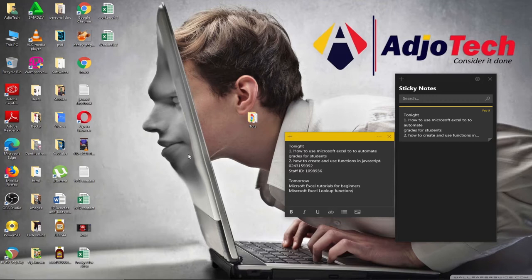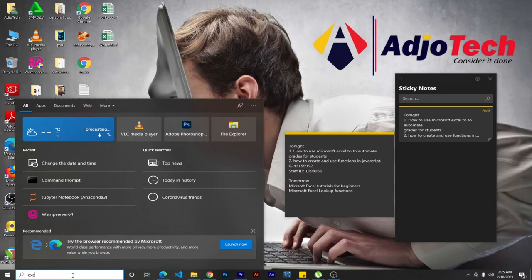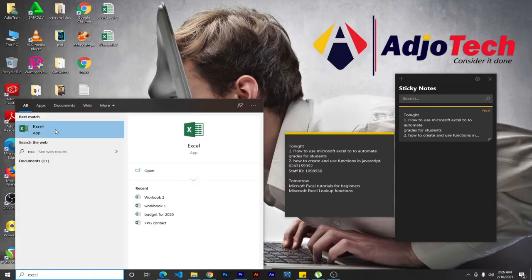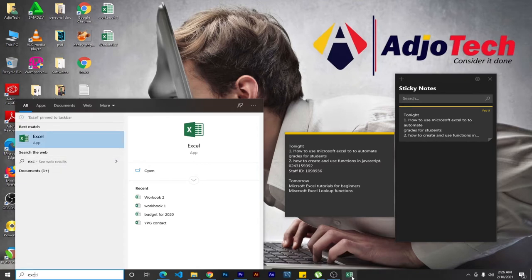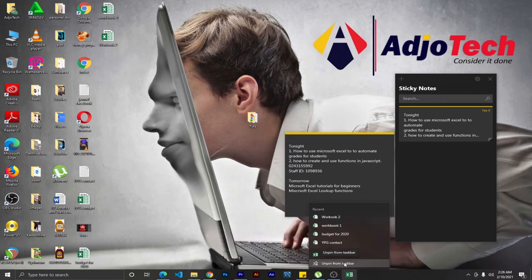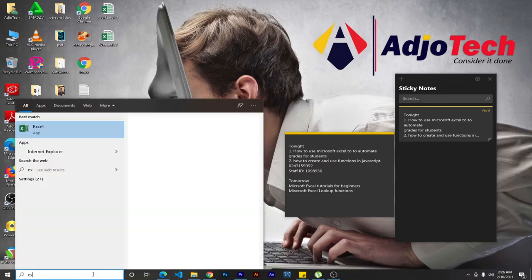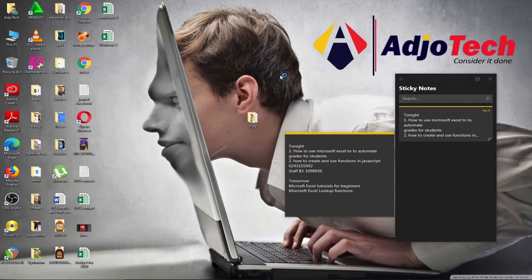There are different ways in which you can launch the Excel application on your Windows PC. From the search button, you can just type 'Excel' and Excel should pop up. If you use Excel frequently, you can right-click and go to 'Pin to Start' or 'Pin to Taskbar' and it will appear on your taskbar. Anytime you want to launch Excel, just type Excel and double-click to launch it.